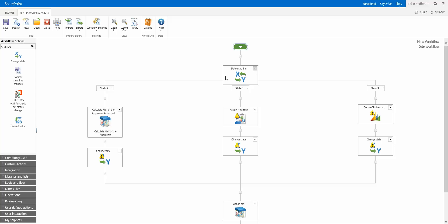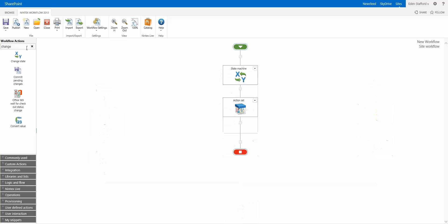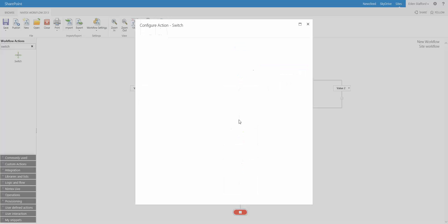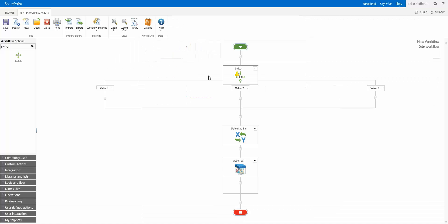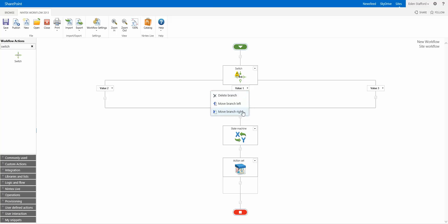Now, although this is cool for the state machine, you need to remember we have other actions that have branches like this. We have the switch action, and we can create a value 3, and you can do the same thing. You can move things around, see how all of a sudden I have value 1 over here, value 2 over here, and value 3 in the middle.